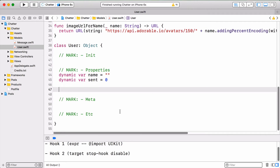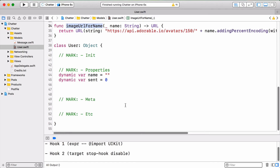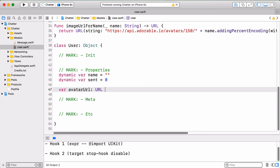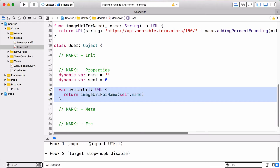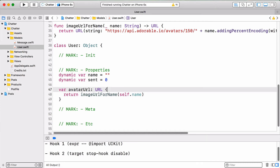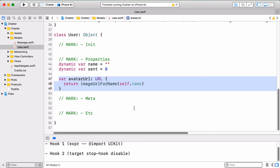The User class is also going to provide an avatarURL for the current user based on their name, using a function called imageURLForName which calls the Adorable Avatars JSON API and returns the URL of an image. This new avatarURL property will not be persisted on disk by Realm because it's a computed property — it does not have a setter defined, and therefore Realm will not even try to persist it. This is the way to provide extra data in your data class without persisting it on disk.